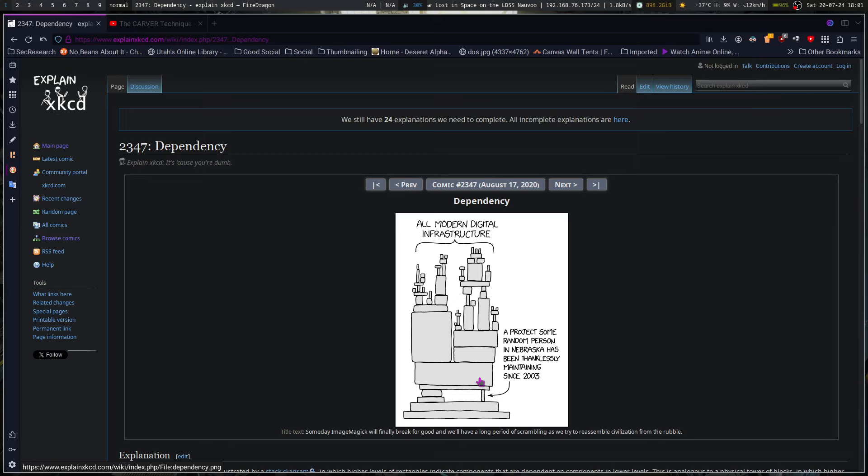If everybody's using that one thing, it becomes more worth it for an attacker to persistently attack that one thing to try and find a way in because everyone's using it, just like Google and Apple.